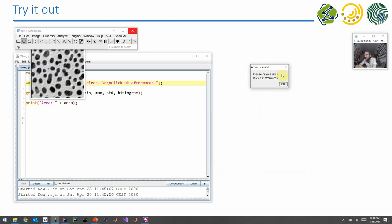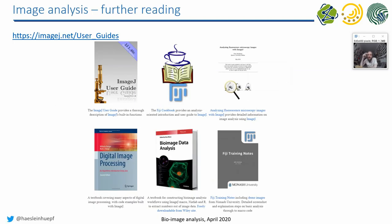So I tend to add this "click OK afterwards" sentence usually, because often people click on OK and want to draw the circle afterwards. But unfortunately, it's not working like that. It works the other way around. You have to draw the circle first before you click on OK. And that's why I tend to put this additional sentence in here.